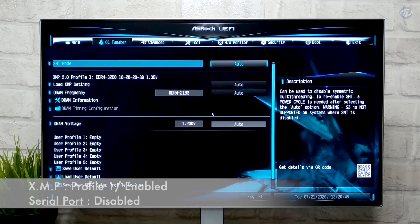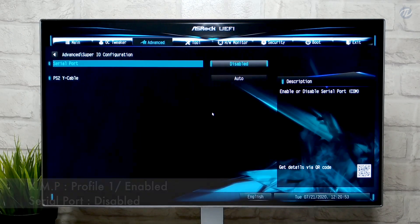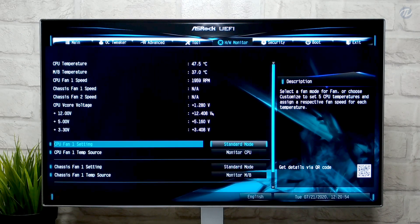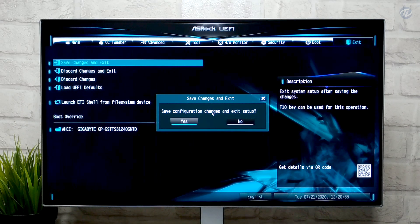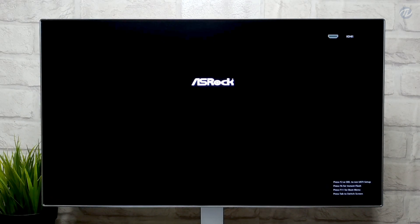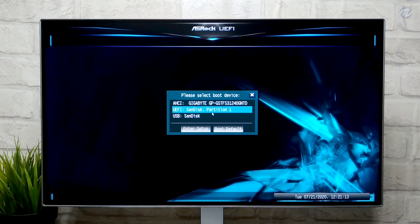Now change the following settings. Go to the Exit tab and exit the BIOS saving changes. Now plug the macOS Big Sur USB in and boot to the boot menu. Select the USB followed by the UEFI prefix and press Enter to boot.